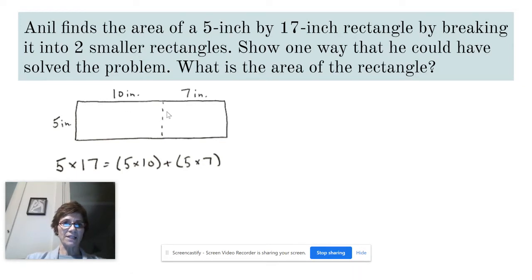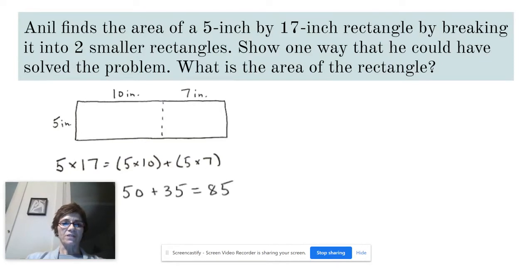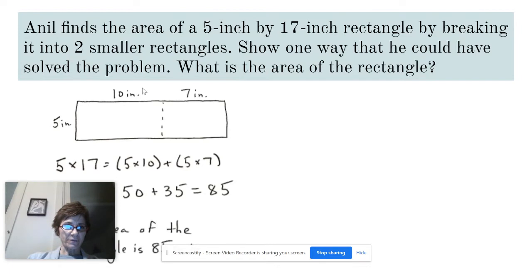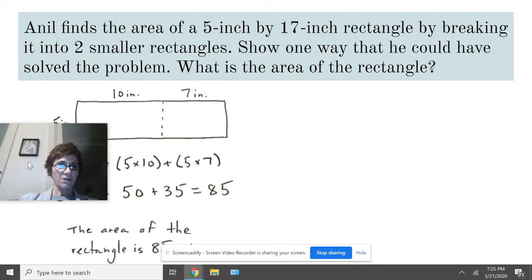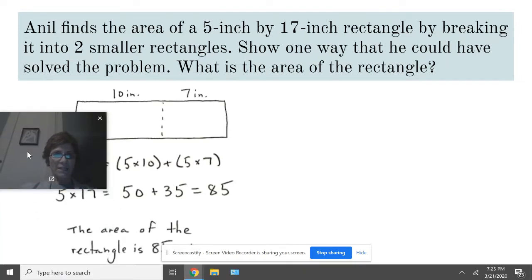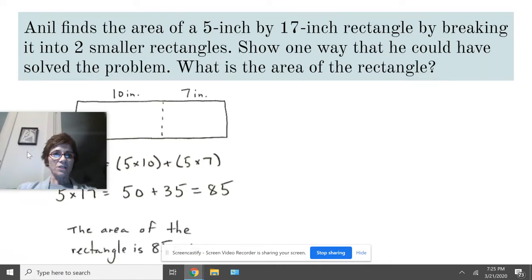So the 5 times 10 rectangle over here — I have to add them, I have to put them back together — plus the 5 times 7 rectangle, and I add them together. So 5 times 10 is 50, plus 5 times 7 is 35, and the total is 85 square inches. The area of the rectangle is 85 square inches.